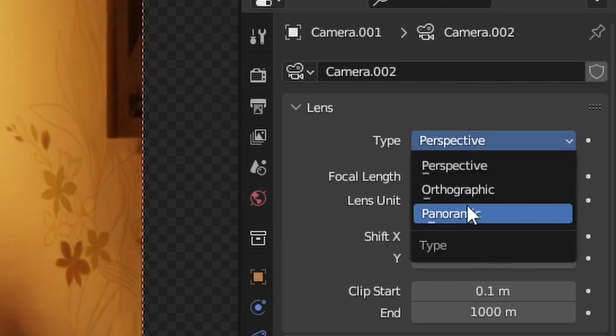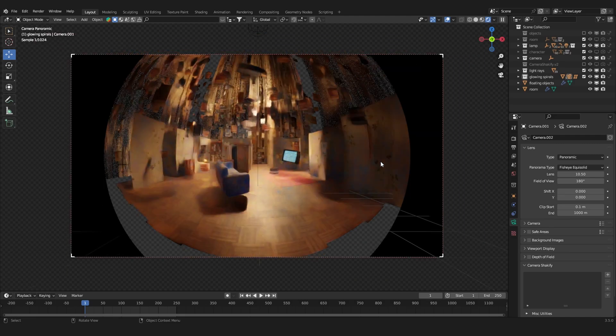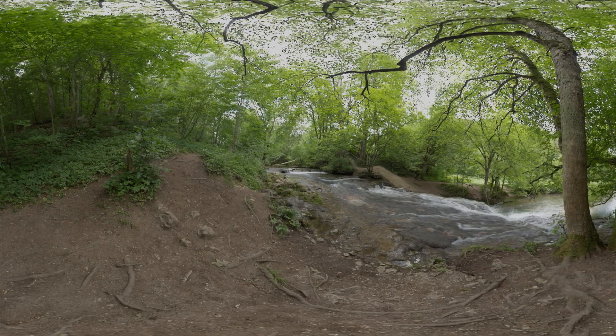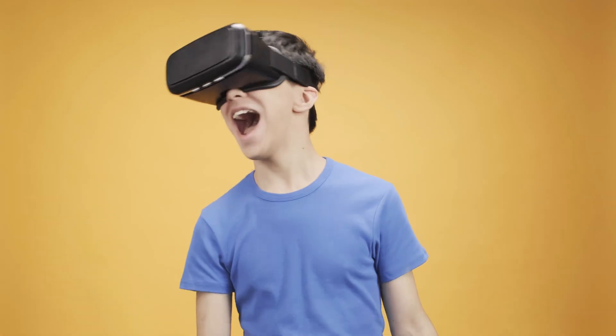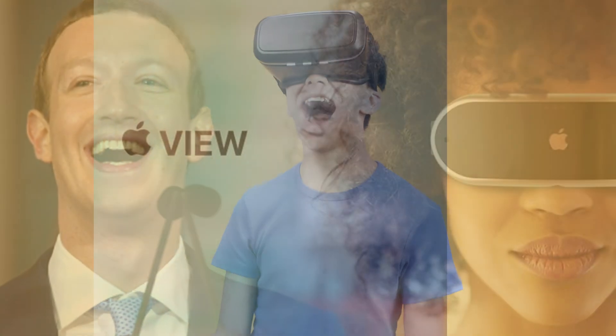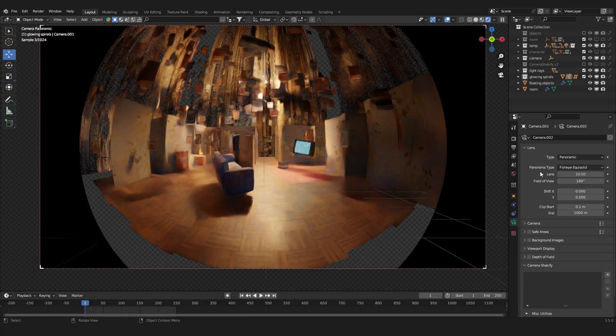It's this setting right here — changing your lens type from perspective to panoramic. Normally this setting is used to create 360-degree images for virtual digital realities, so that big tech companies have control over you, but that's not what we're doing today.